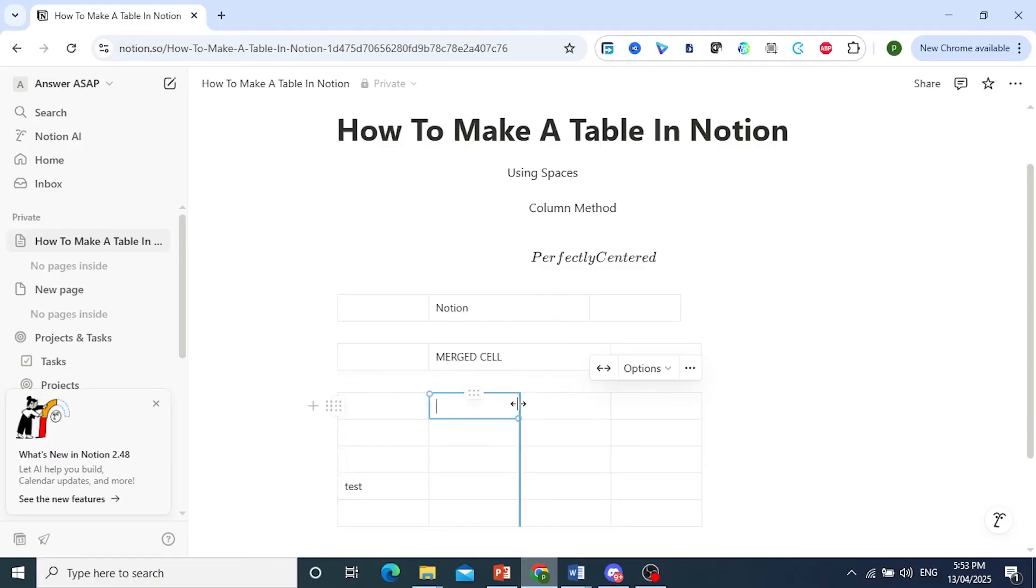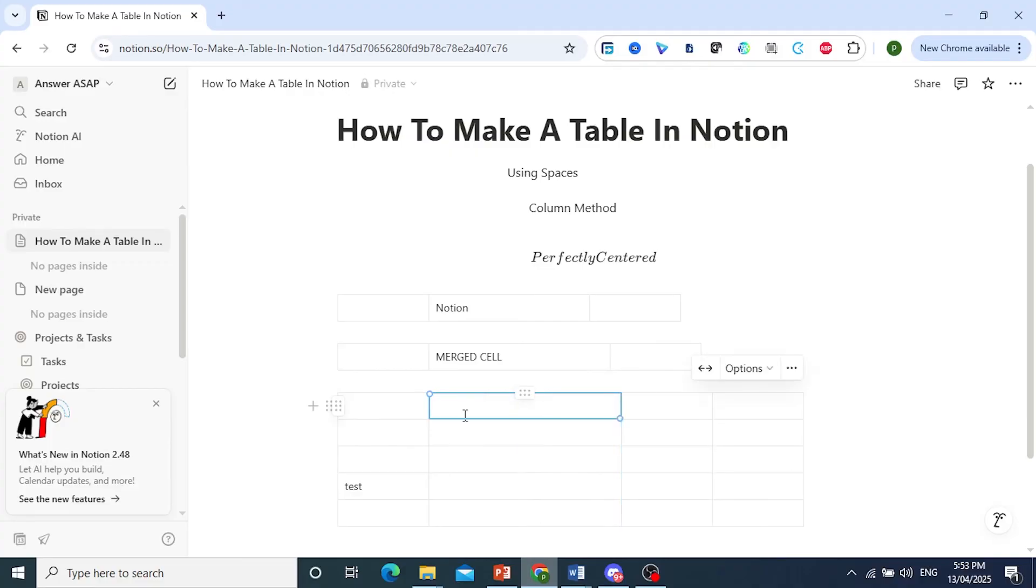Another thing you can do is drag these. Just click on this edge, and you can drag this so you can make this one bigger. And there you go, guys. It is really that easy and simple.